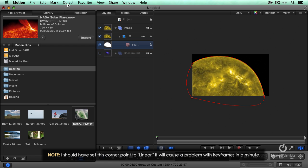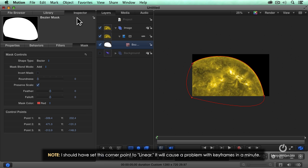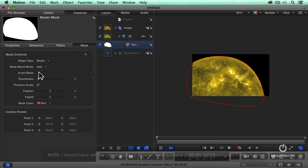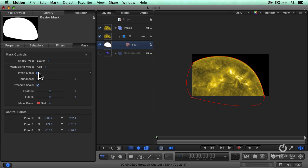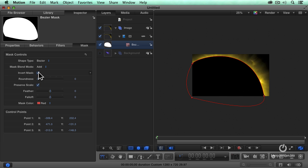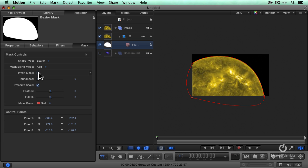I could select the shape, go to the inspector, say invert it, and now I see the corona. Or I see the sun. Isn't that cool?